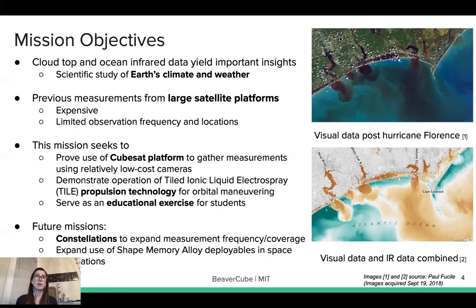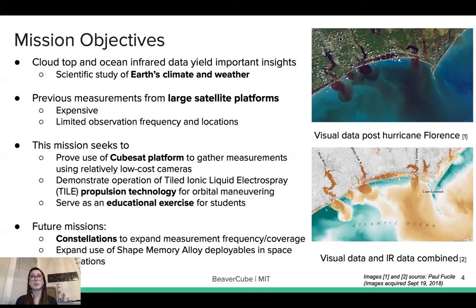Previous measurements from large satellites are accurate, but it's expensive to deploy such satellites, which results in a small number of satellites in orbit, including limited observation frequency and location. Besides weather measurement at relatively low cost, BeaverCube will also demonstrate the use of tiled ionic liquid electrospray propulsion technology with Accion for conducting a translational orbital maneuver to extend the mission lifetime. BeaverCube is also a great educational exercise, being designed and built by undergraduate and graduate students at MIT.